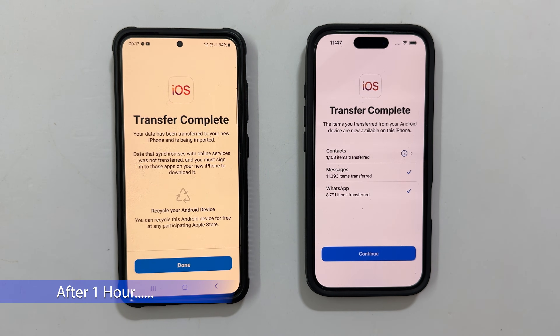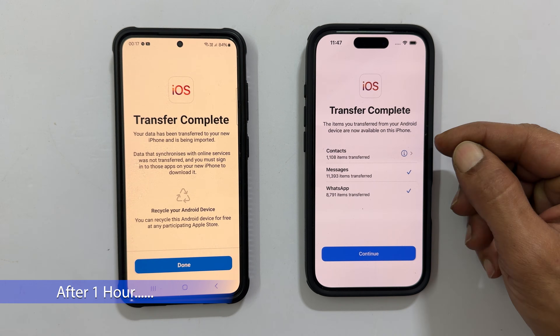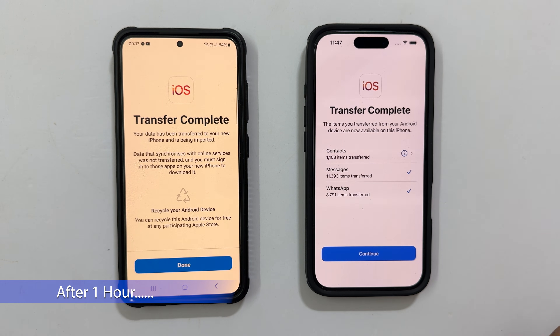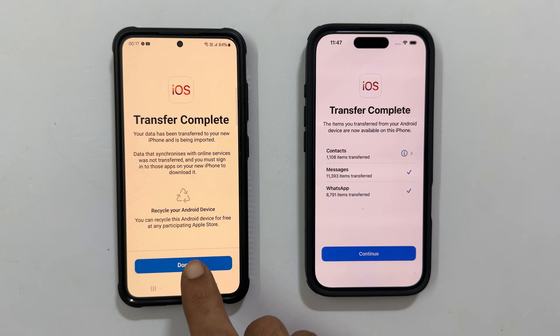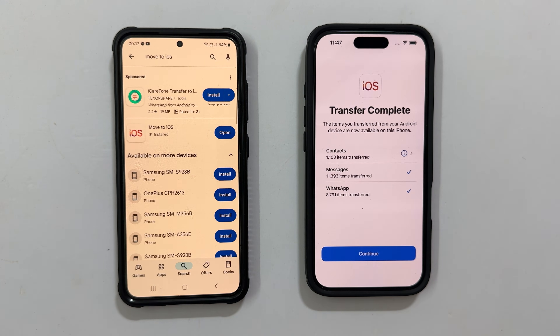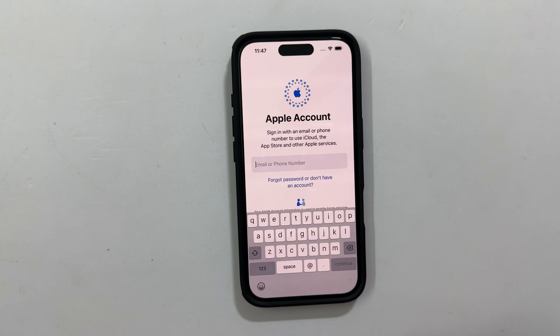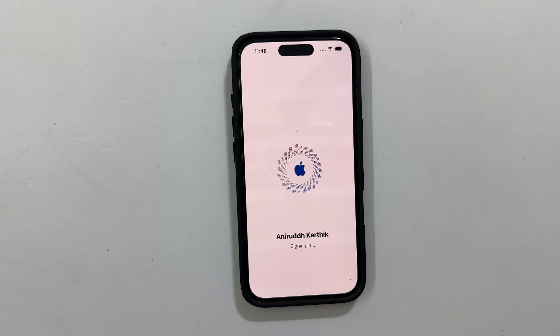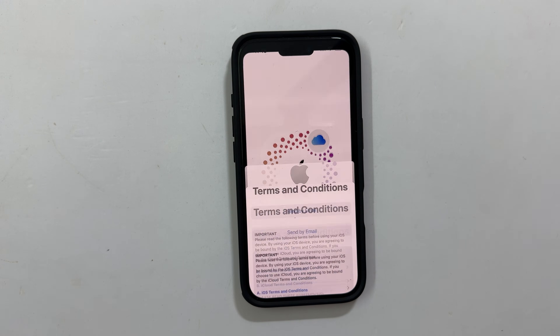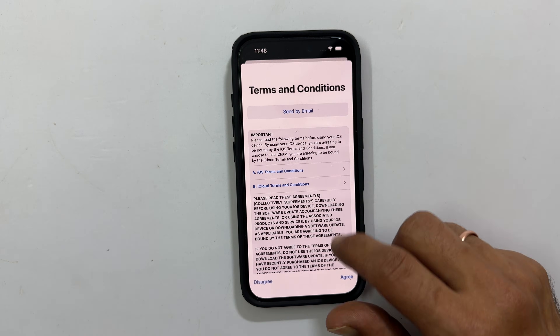You will see a summary on your iPhone. Tap done on your Android and continue setting up your iPhone.